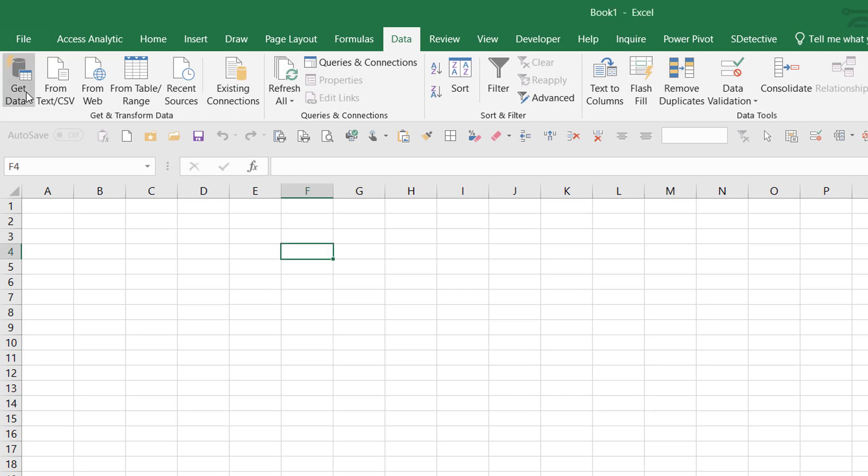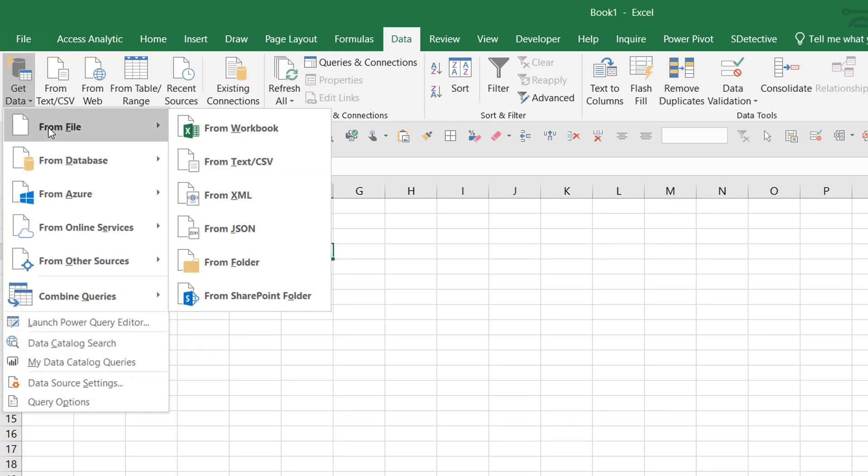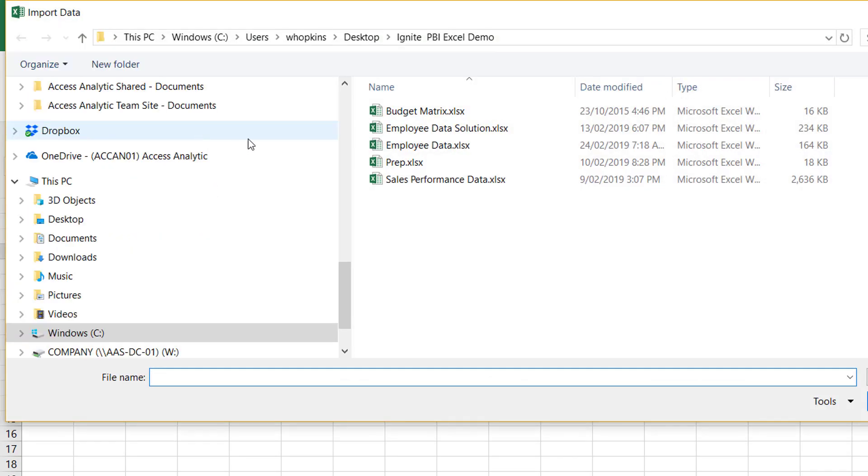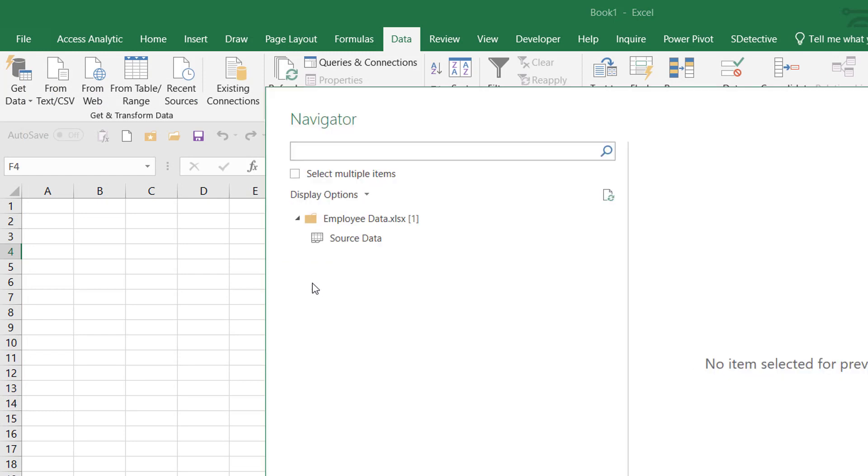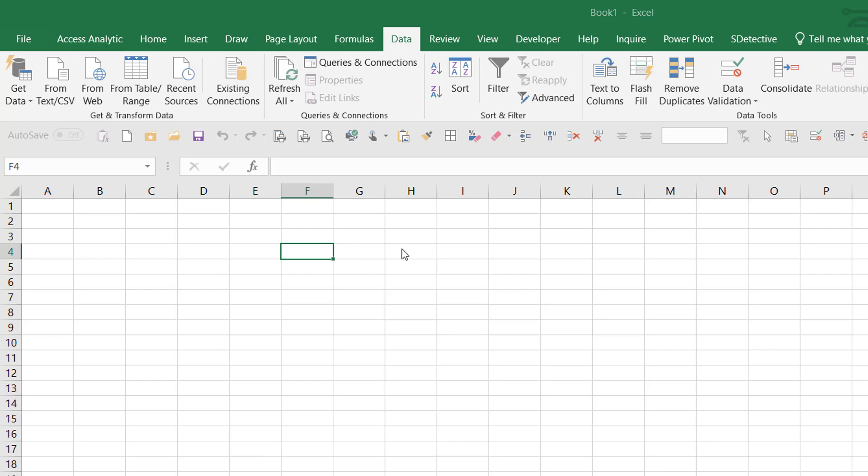It all starts in Excel. I'm going to get some data from another Excel file that has all the employee data in it. So here's my file, and now Power Query is going to open up. I'm going to go to the source data sheet of that file, and I'm going to edit it.